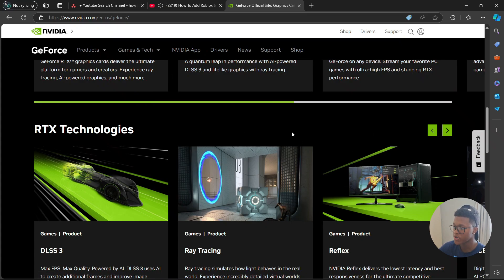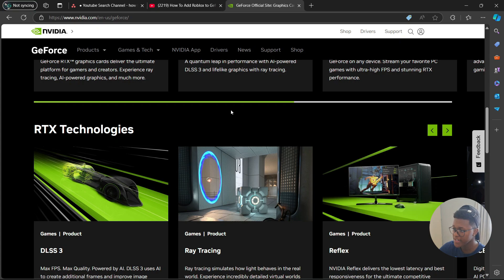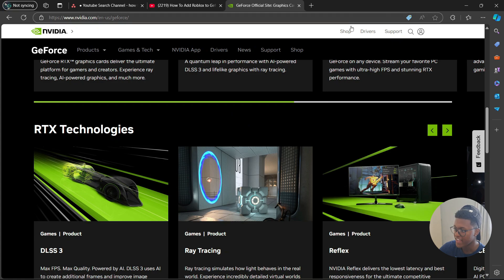Once done, go back to the home screen of GeForce Experience, then go to the top right, select the three dots, and click Scan for Games and Apps. There you go.